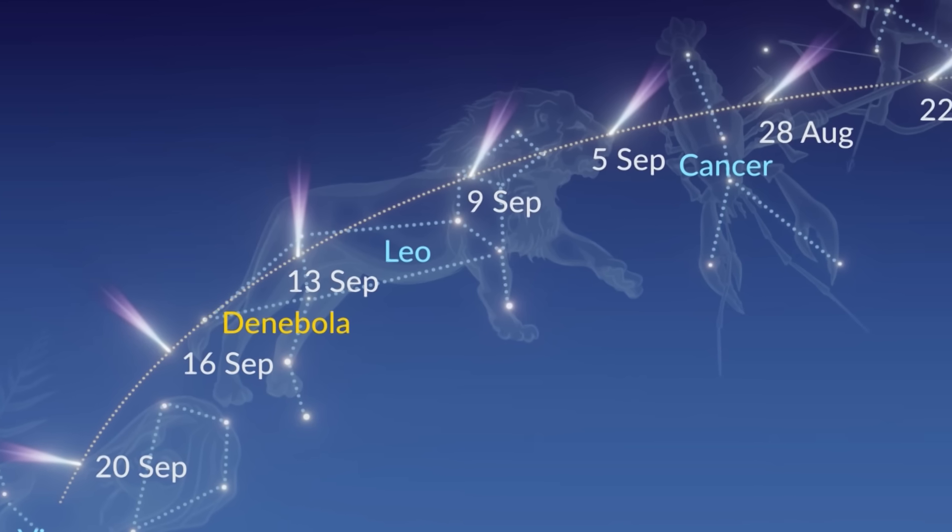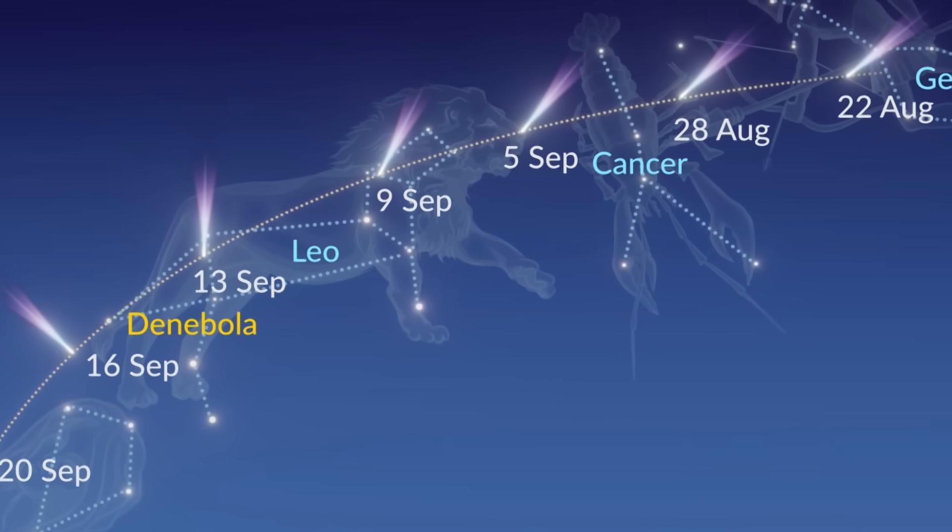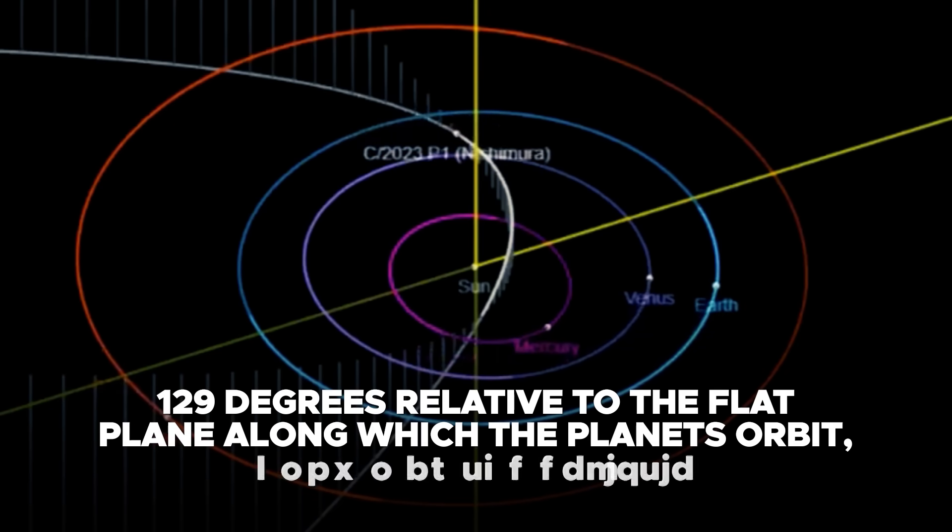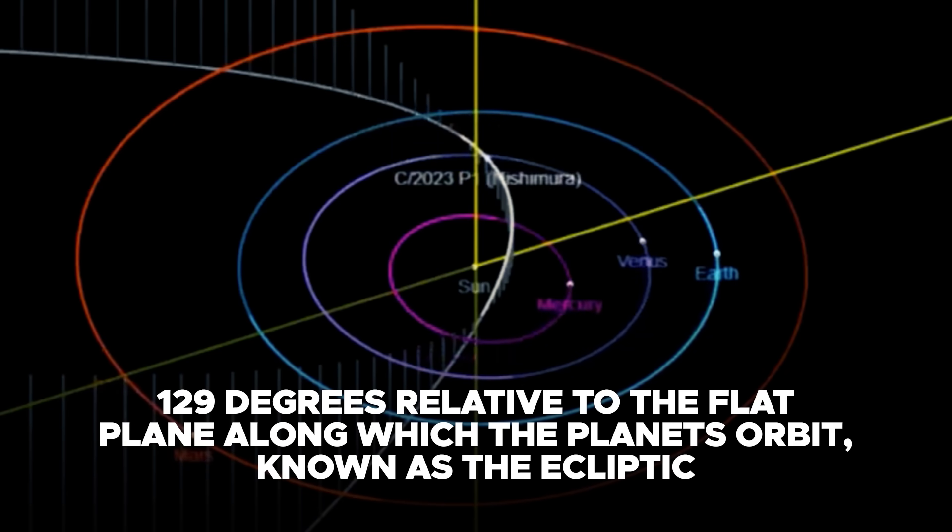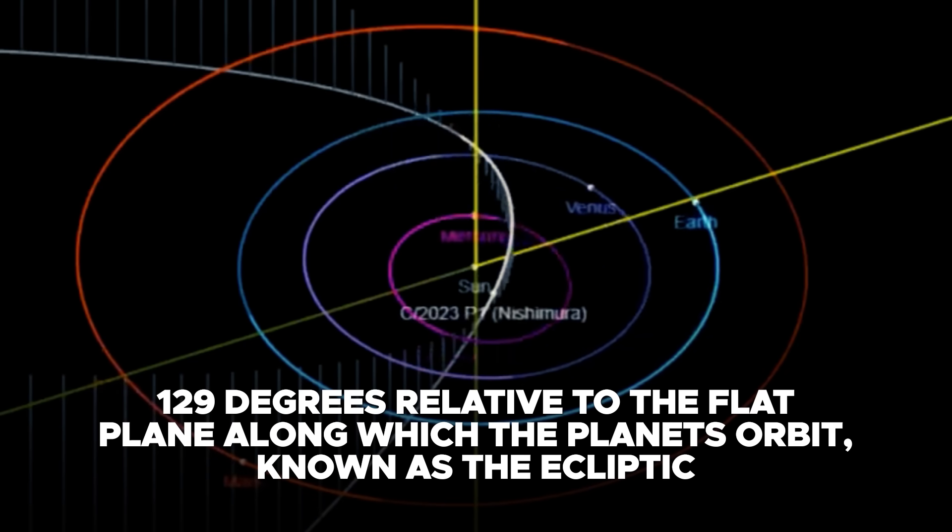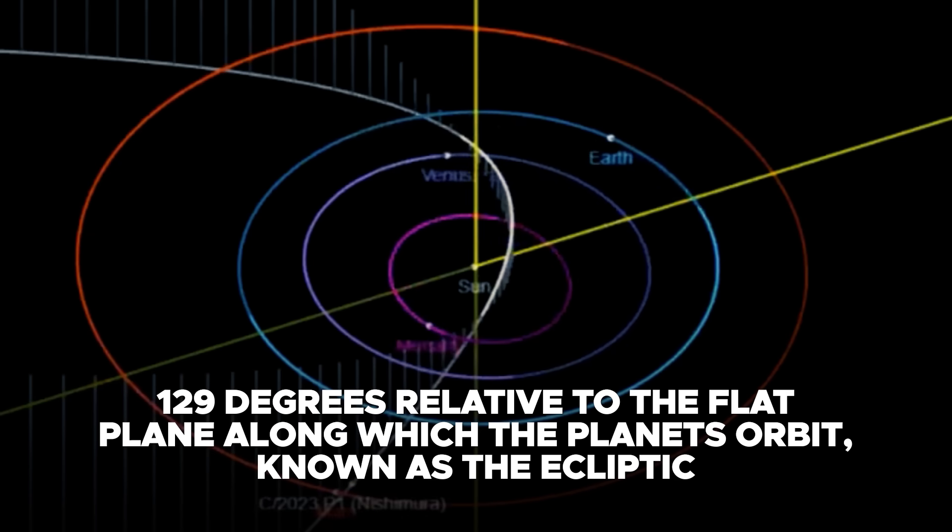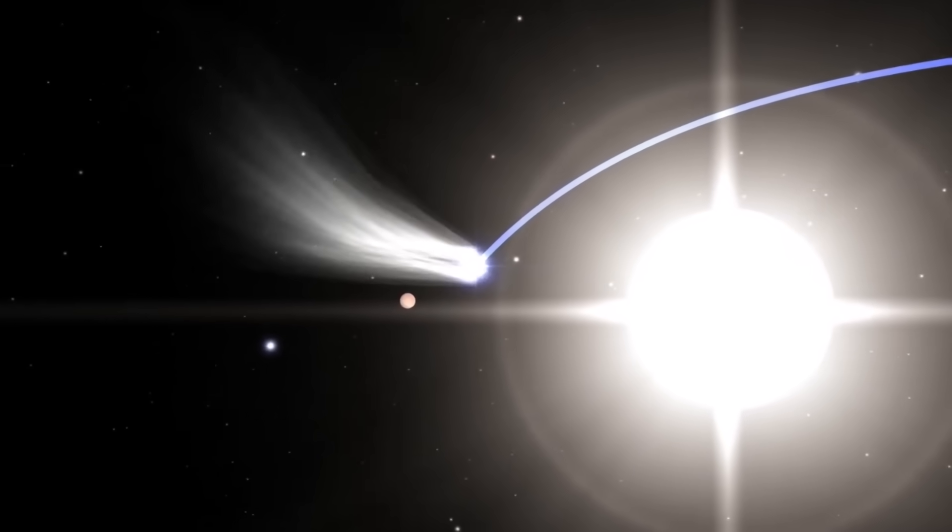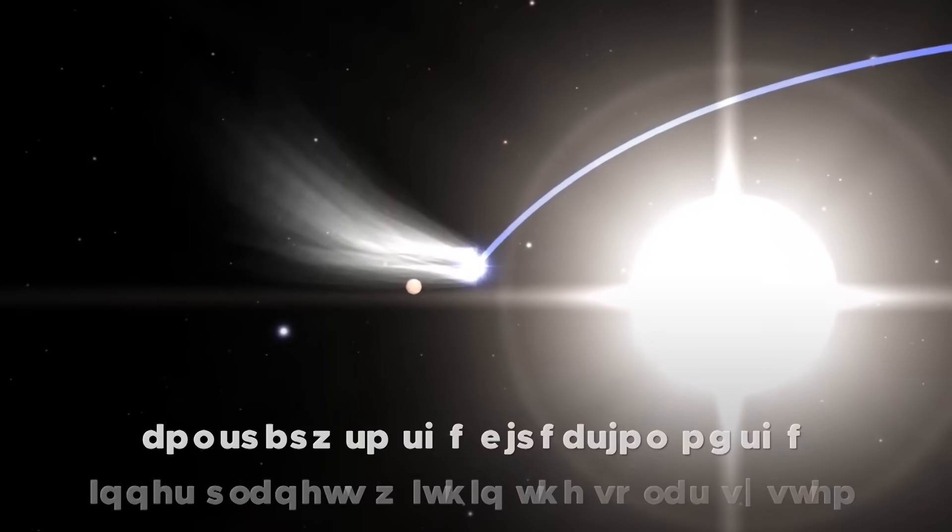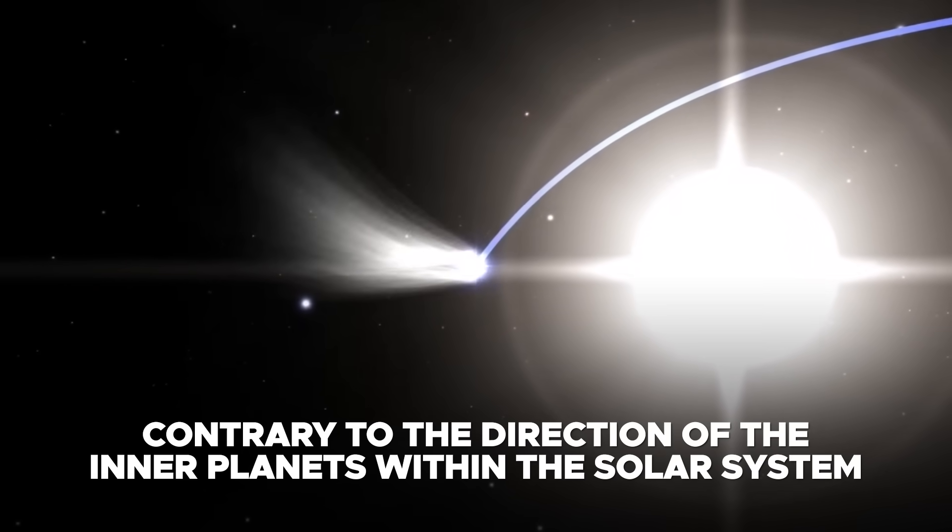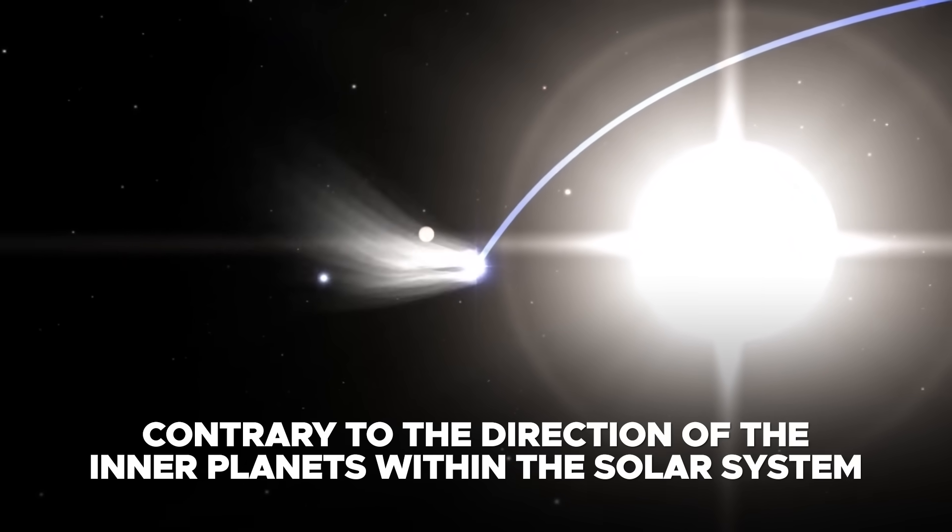P1 Nishimura is charting a retrograde trajectory, inclined at approximately 129 degrees relative to the flat plane along which the planets orbit, known as the ecliptic. This signifies that the comet is moving contrary to the direction of the inner planets within the solar system.